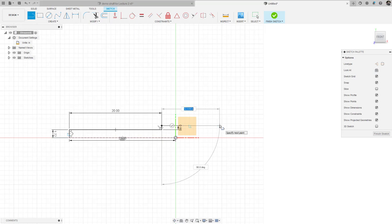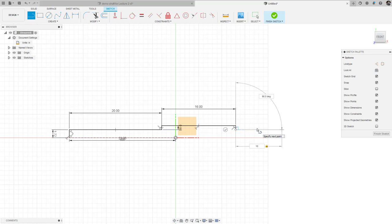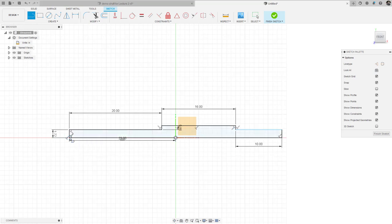I'm going to go off to the right another 16 inches, which locates bearing B, then go down 0.86 to make the same shoulder size. Then I'll go off to the right by another 10 inches to the end of the shaft, click on that point, go down to the midpoint, and close the drawing. When it turns blue, it shows the sketch is closed.